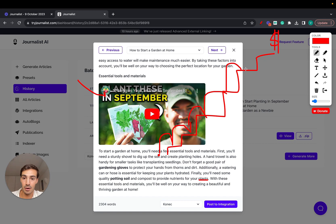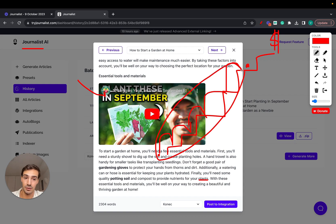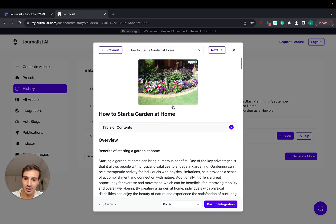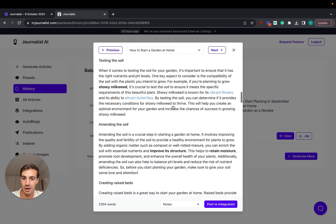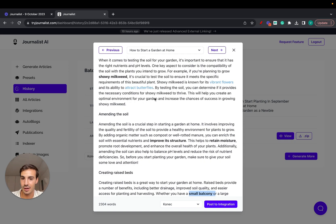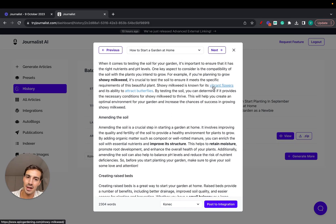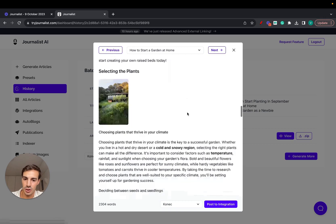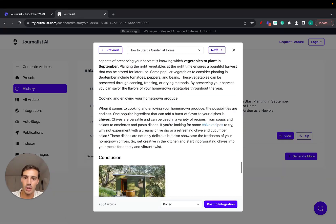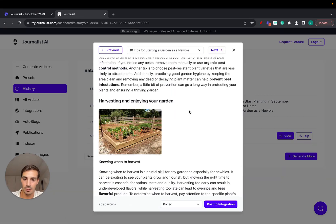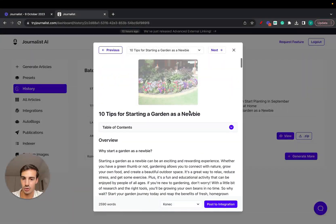You also need to read through the article you just wrote and find the best way to add internal links and do the same for external links — all this takes time. If you're leveraging Journalist AI, you're starting from up here, because AI has already done all of this automatically. Finding proper images, reading through the article, adding internal and external links — it all takes so much time.